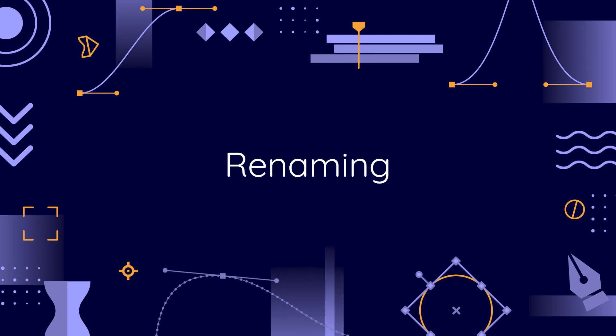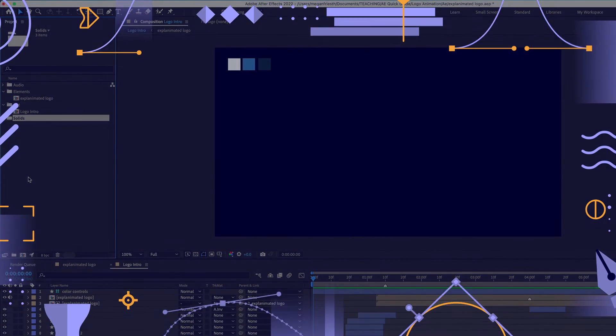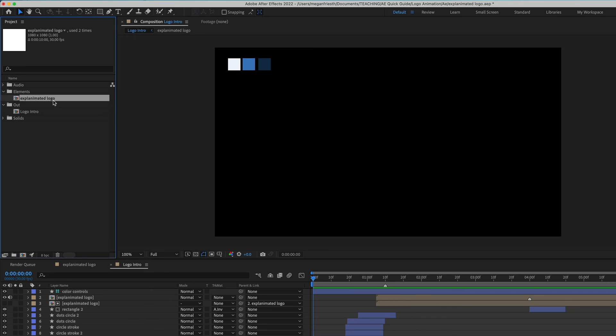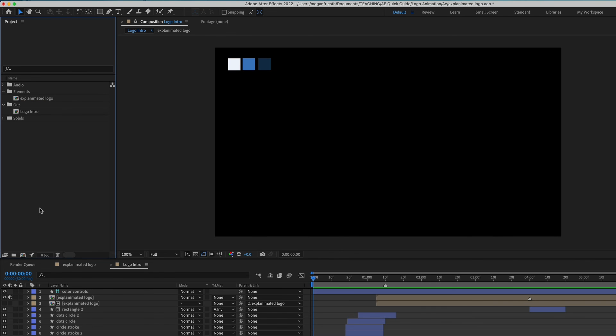Depending on your project, you can organize your files and folders in any way you'd like. The most important thing is just that you have a system for organization. One other thing to know: if you need to rename anything in the Project panel or any layer in After Effects, just select it and hit Enter. Now you have the ability to rename it — then click out of it to save that name.